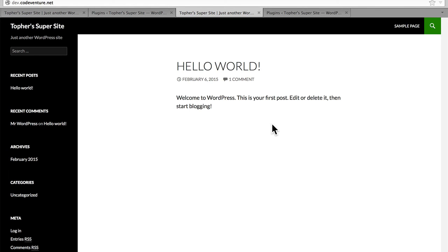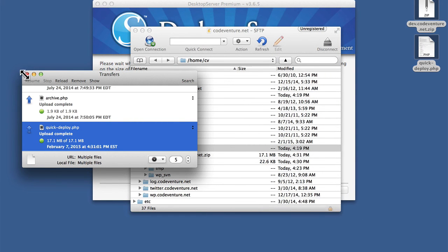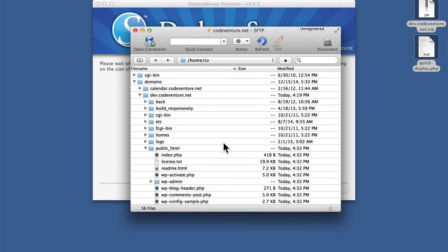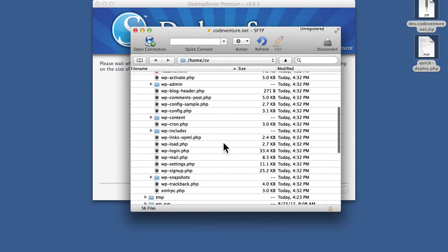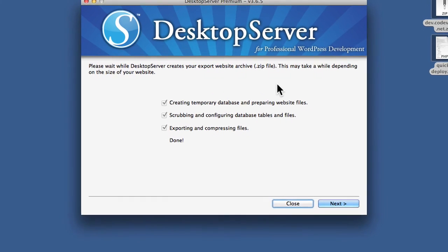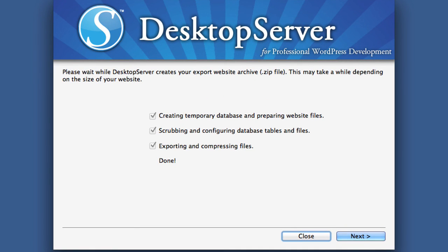With Backup Buddy you have to put in your database information and your username and password and all of that. But we did that right in the desktop server app, and that information was stored inside the zip file. Which means you don't want anybody getting their hands on that zip file — so once you're done, you should delete it. Cyberduck has a refresh button, and it shows us there is all of WordPress. And it deleted our zip file for us, as well as quickdeploy.php. So to review: in desktop server we made an export zip, then from the XAMPP folder we got quickdeploy.php, then we simply copied those to our web host and went to quickdeploy.php in our browser, and that took care of everything.